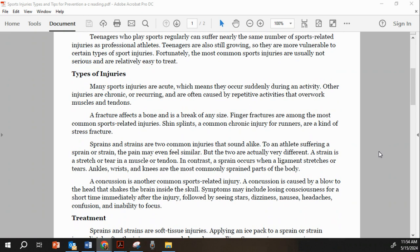Sprains and strains are two common injuries that sound alike. To an athlete suffering a sprain or a strain, the pain may even feel similar. But the two are actually very different. A strain is a stretch or a tear in a muscle or a tendon. In contrast, a sprain occurs when a ligament stretches or tears. Ankles, wrists, and knees are the most common sprained parts of the body.